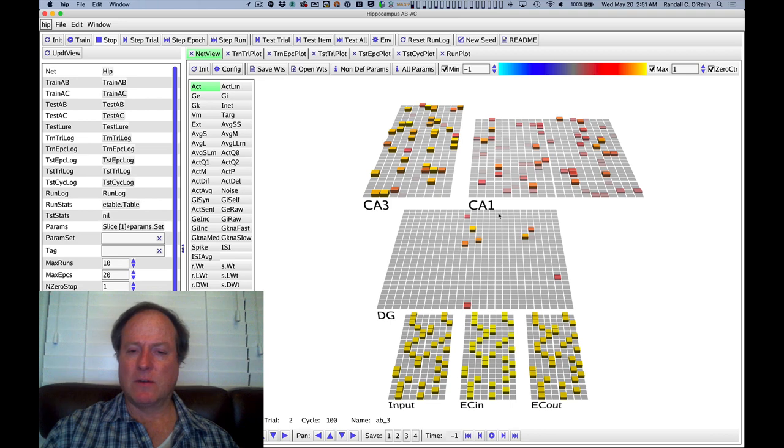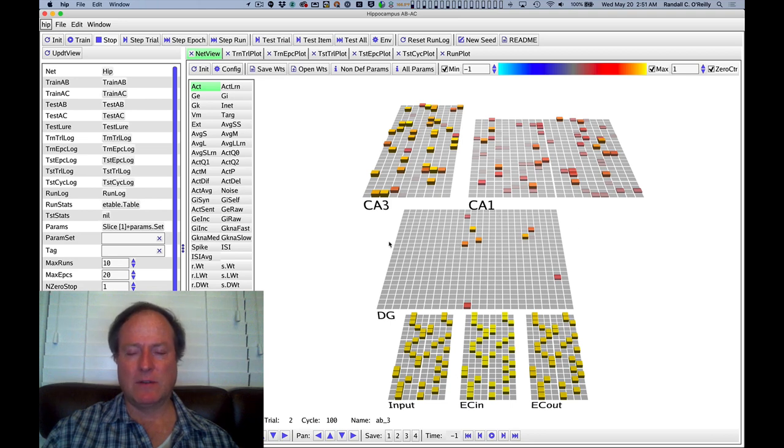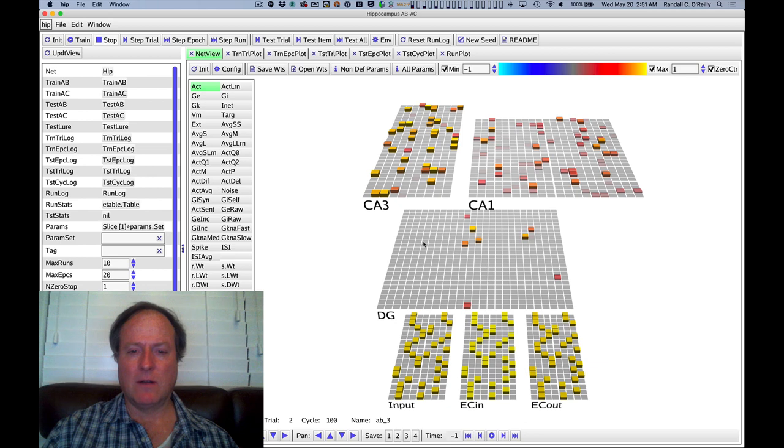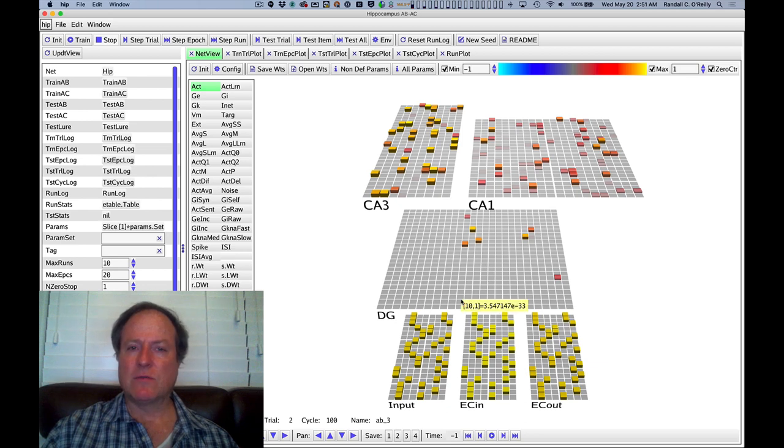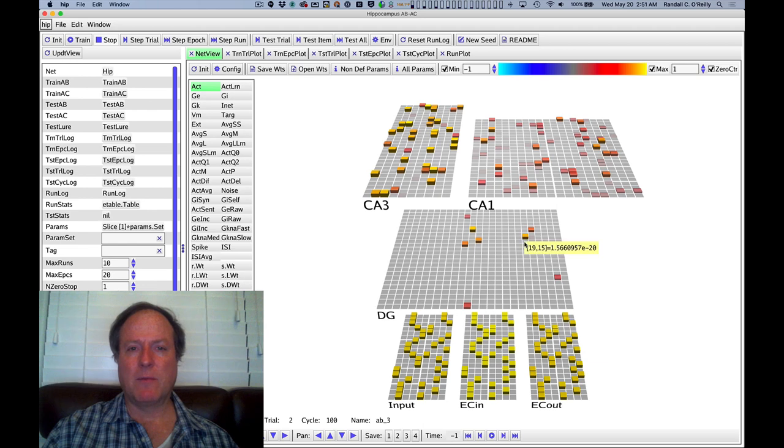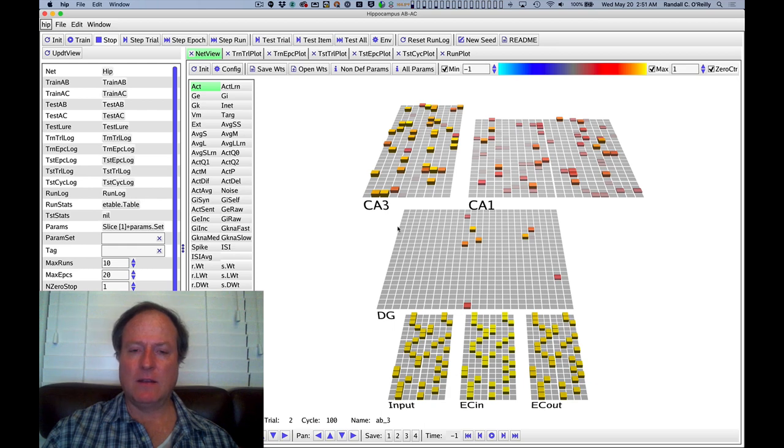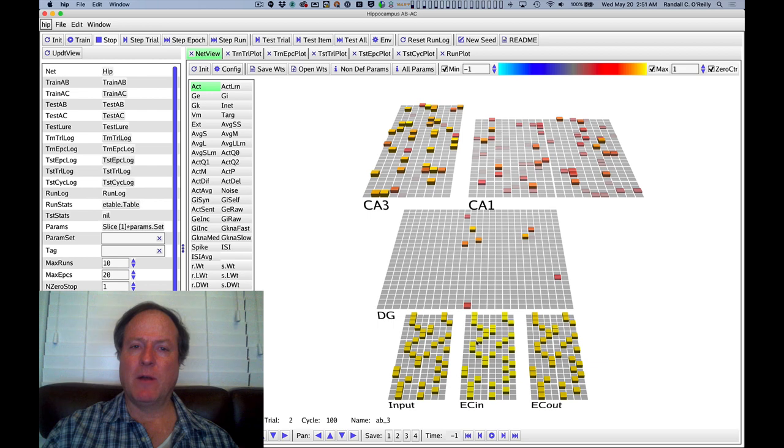You should observe that the dentate gyrus has extremely sparse levels of activity, very few neurons active for a relatively large number of total neurons. This is the extreme pattern separation part of the hippocampus, kind of a pattern separator turbocharger, and it's very effective in reducing the overlap among all the different patterns.